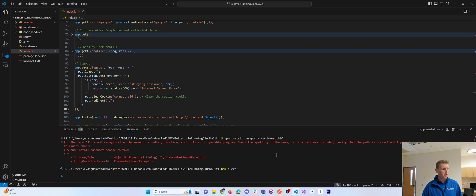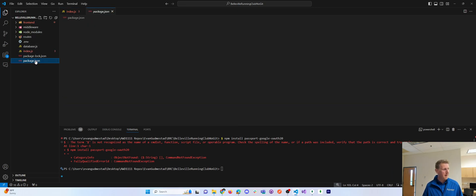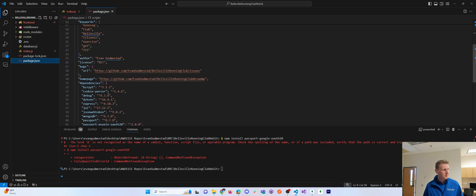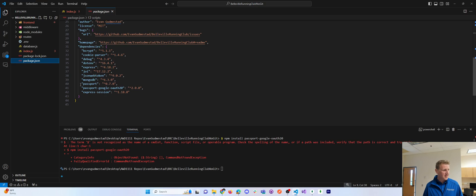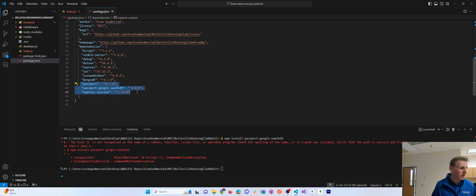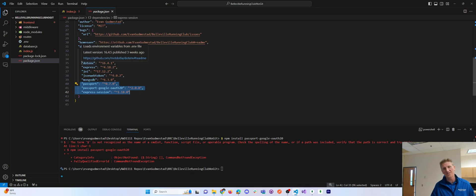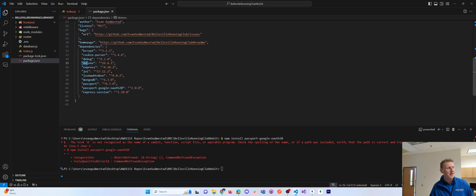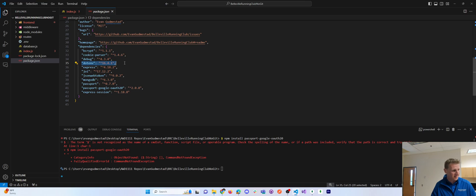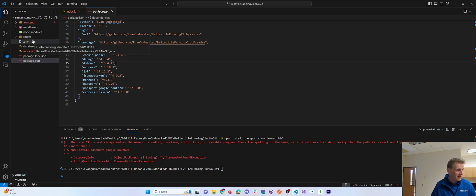Those are the three dependencies. If I open up my package JSON, you will see these three dependencies that I'm working with. Now, everything else, the only other prerequisites I will say, you should be familiar with the .env package to store variables, environment variables, in the .env file, as I have here.